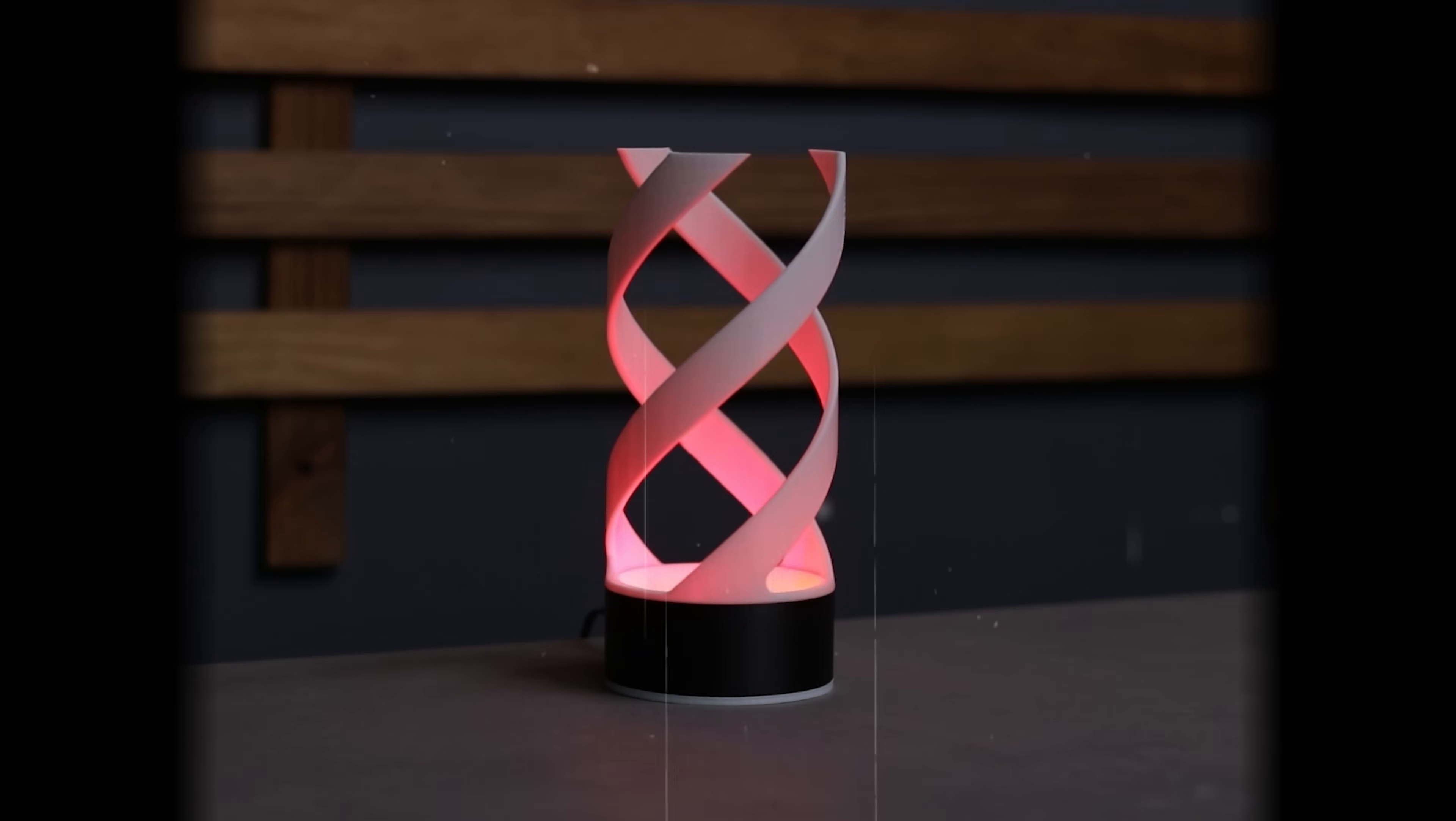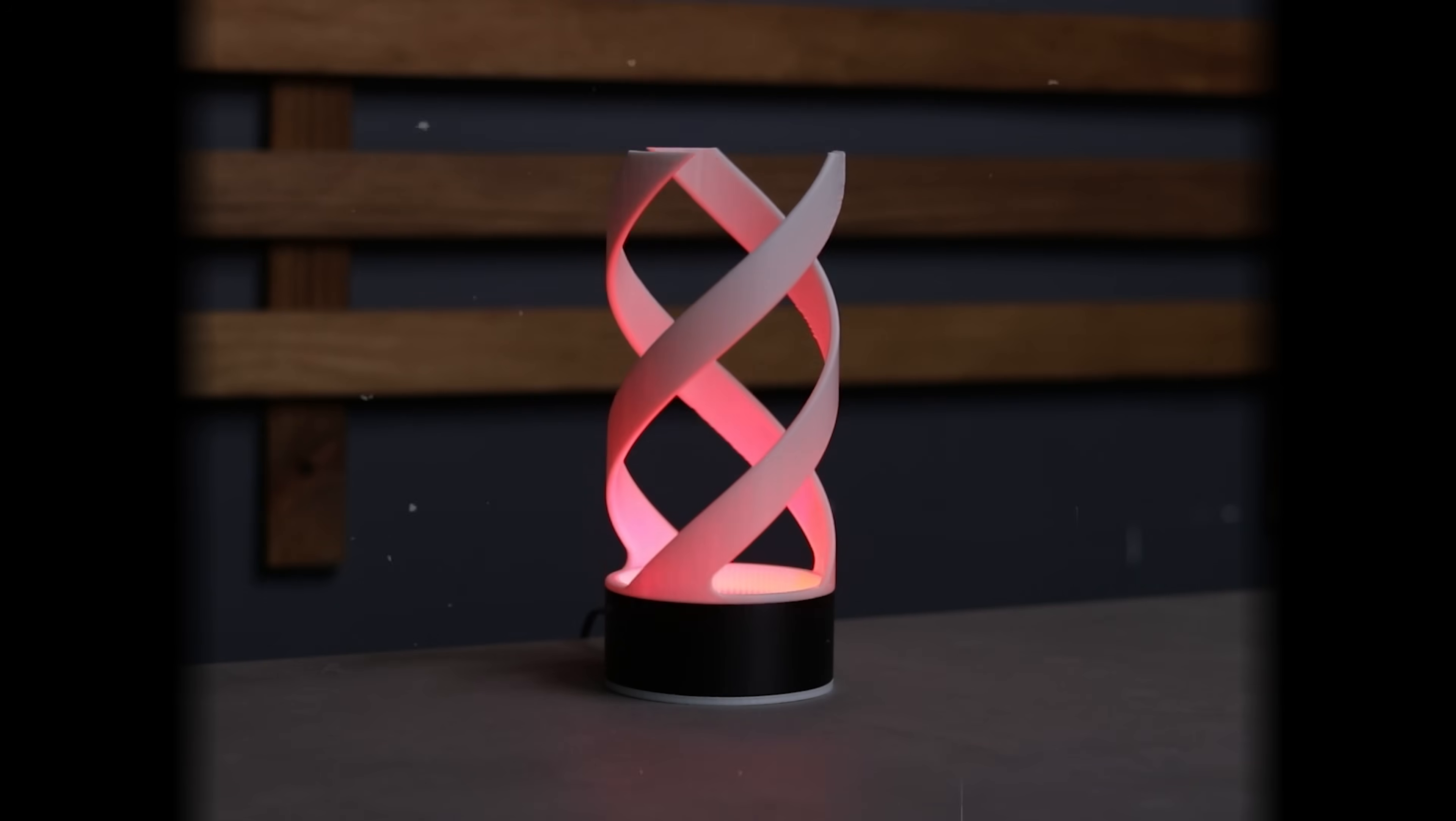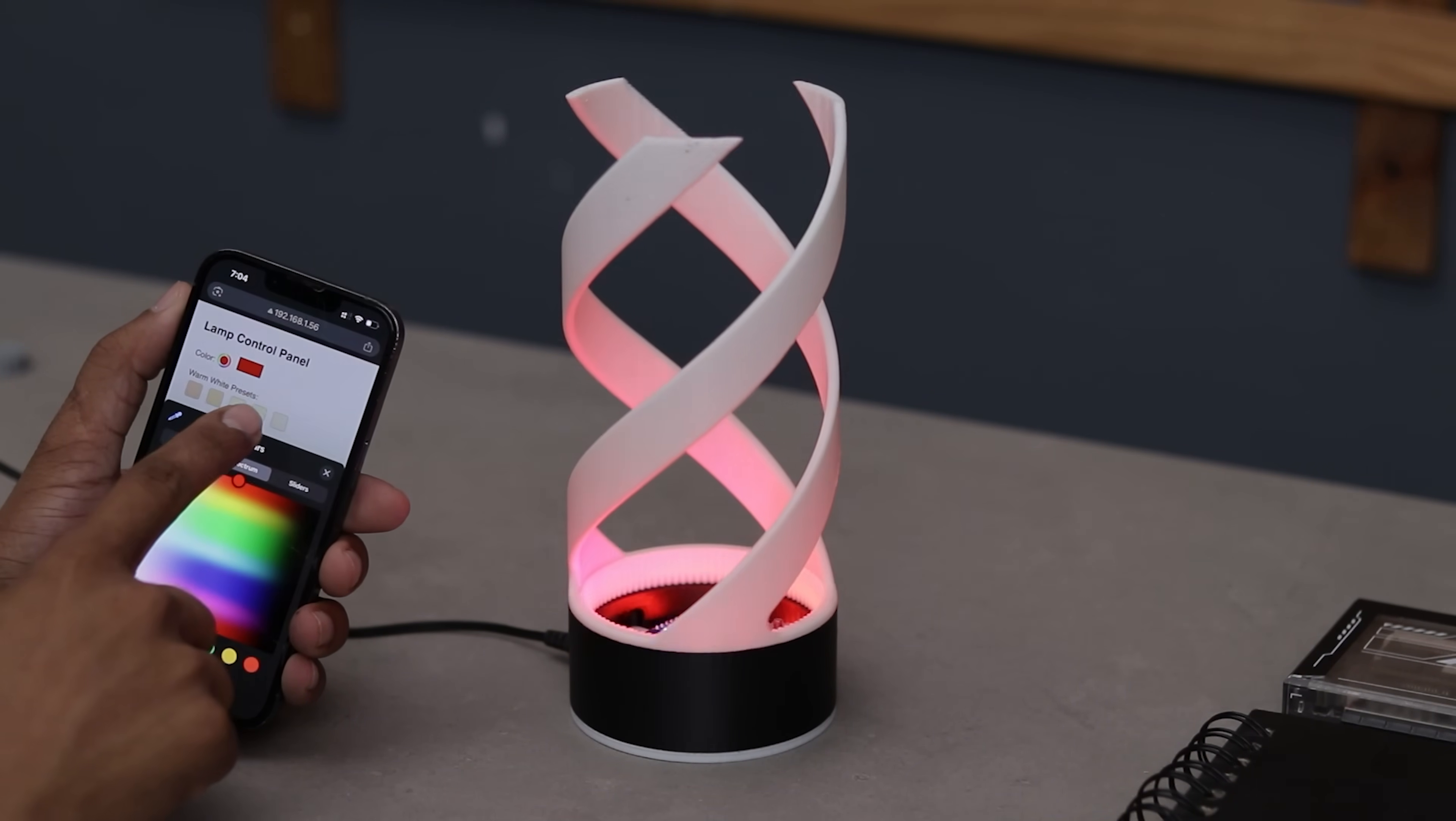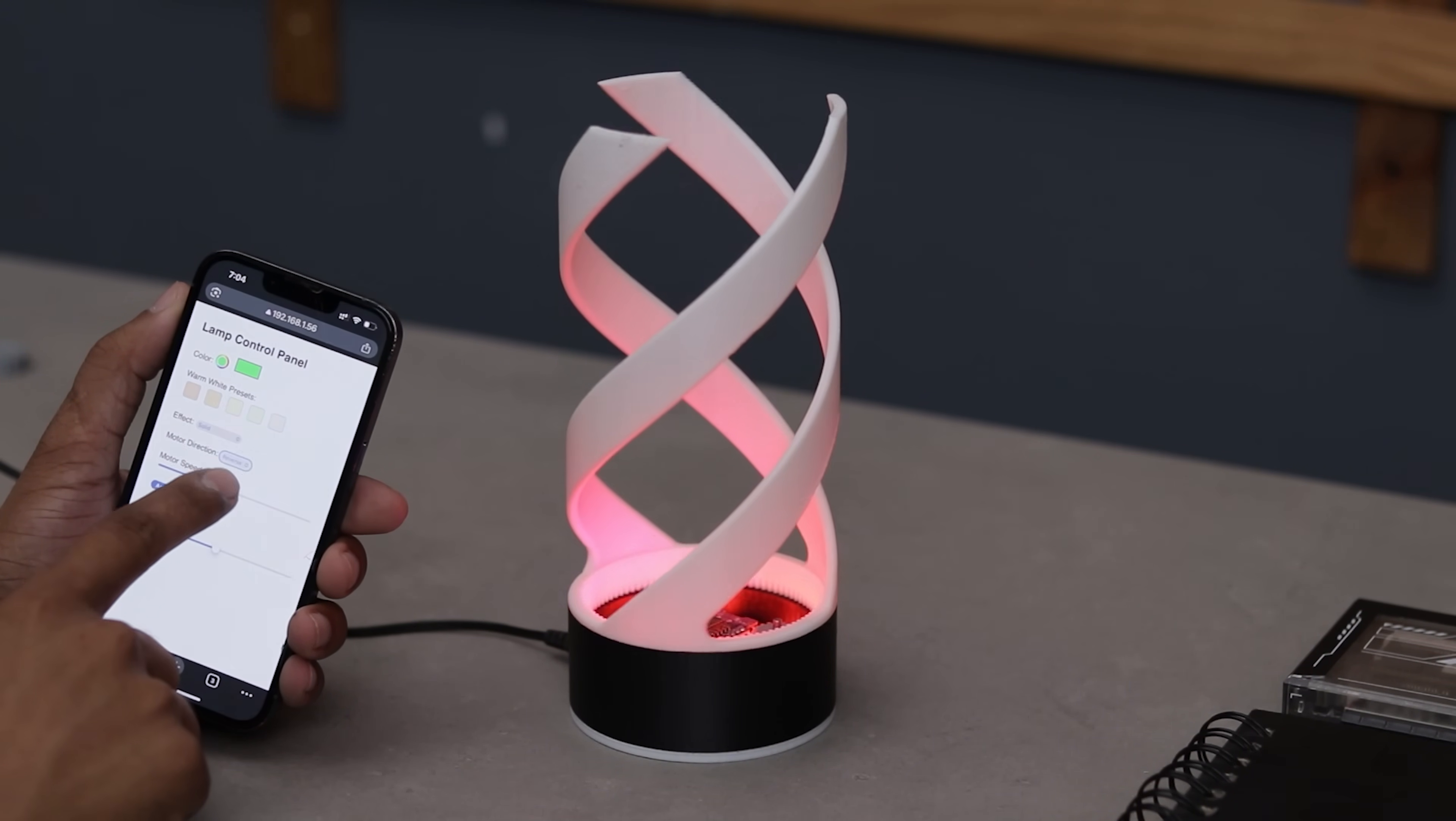As you can see it creates this beautiful spiral hypnotizing illusion with a decent amount of brightness. The best part you can control the color, effect, motor speed and direction straight from your phone or PC as long as it's connected to the same wifi network.